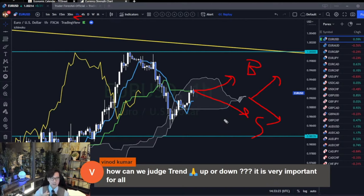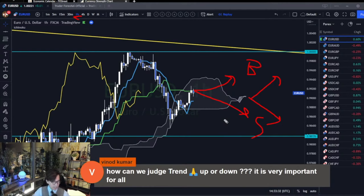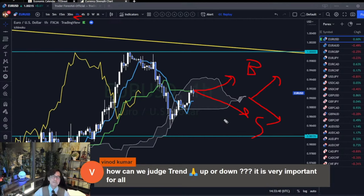So after you identify whether the market is ranging or trending, the next step is which time frame you trade. If you trade in multiple time frames, that will be the next step. But if you're only trading the one-hour time frame, then you simply stay away in this market.